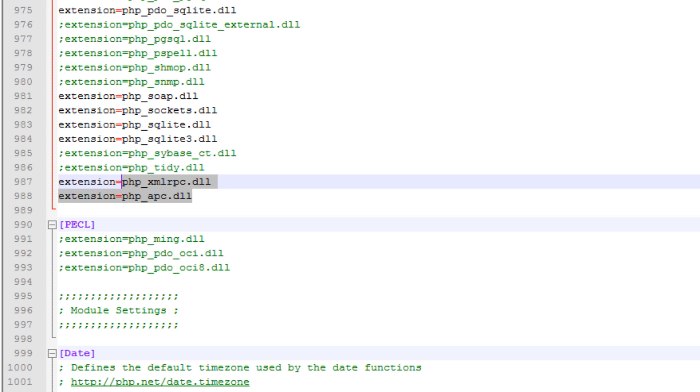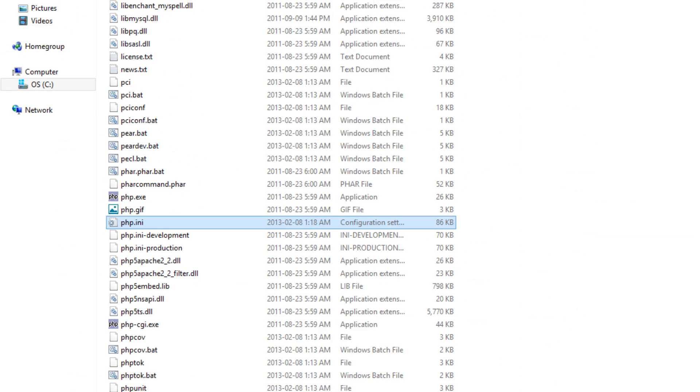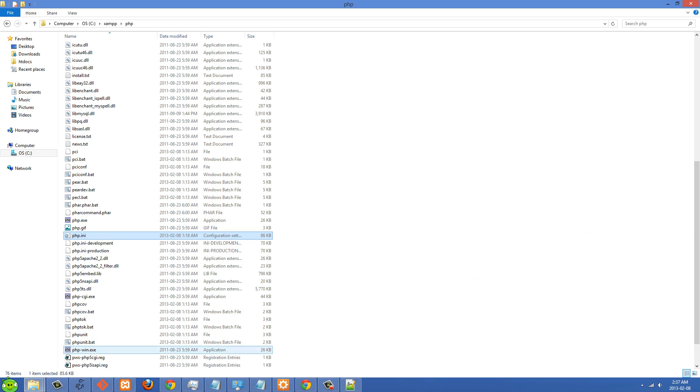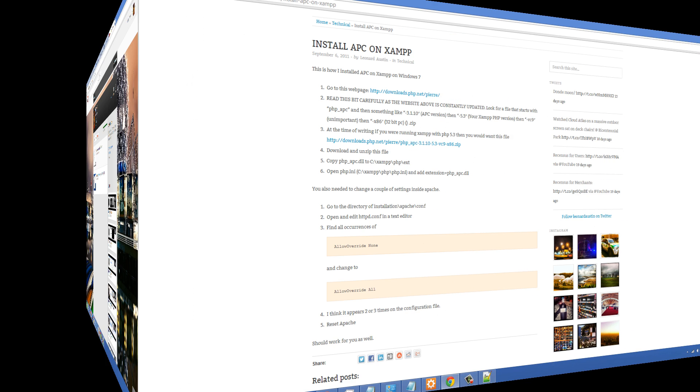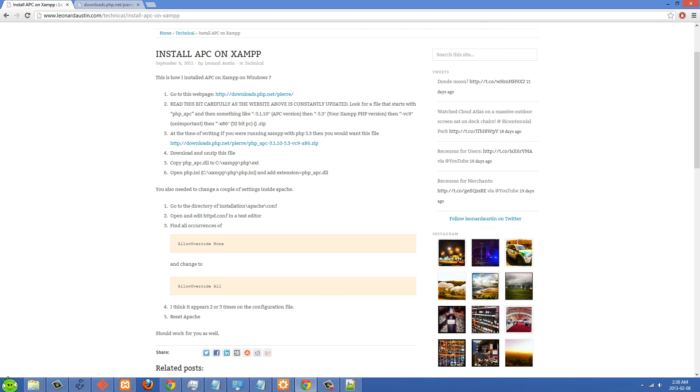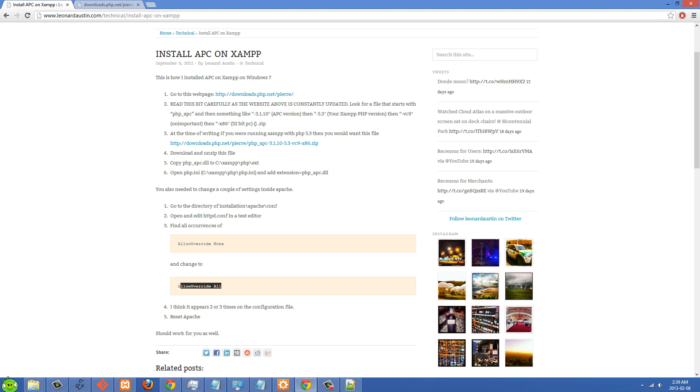And when that's added in there and you have the right DLL, then you should be able to restart Apache and it will work. Another thing it says in the article here is that you need to go into your http.conf folder or sorry the conf file which is in Apache slash conf folder. And then change all occurrences of allow override none to allow override all.